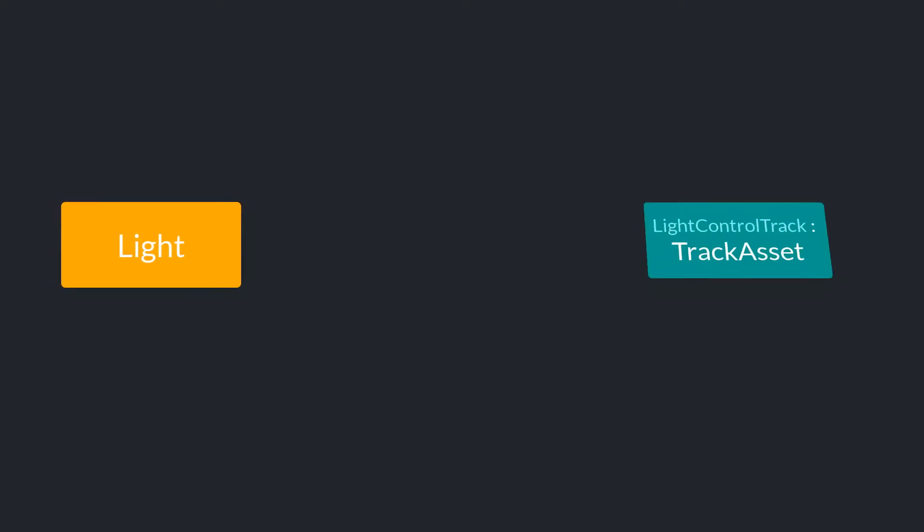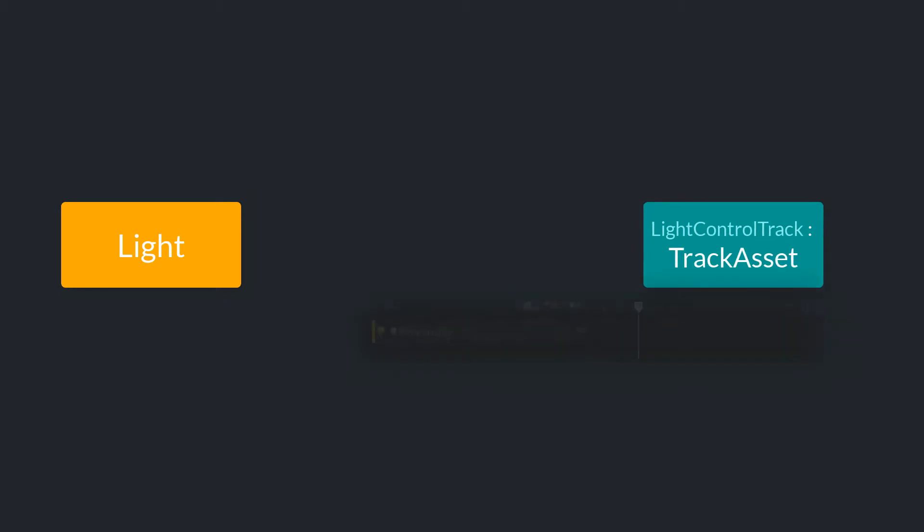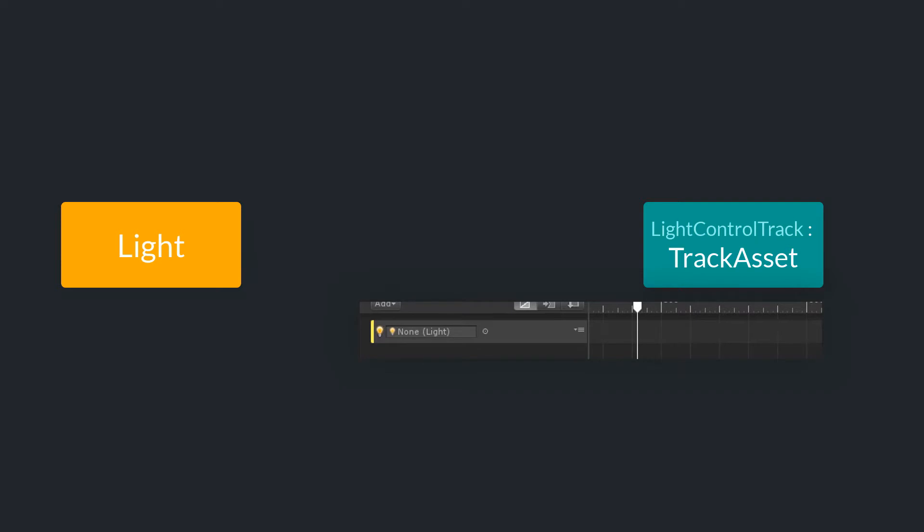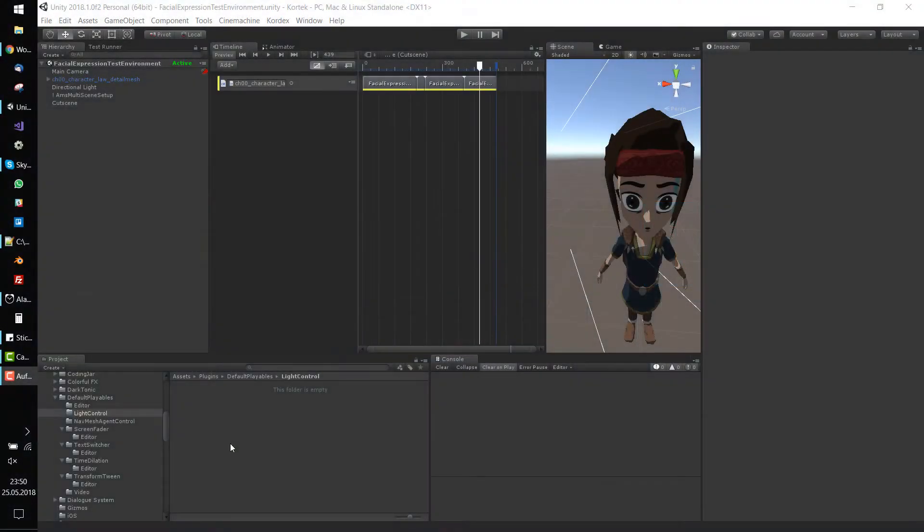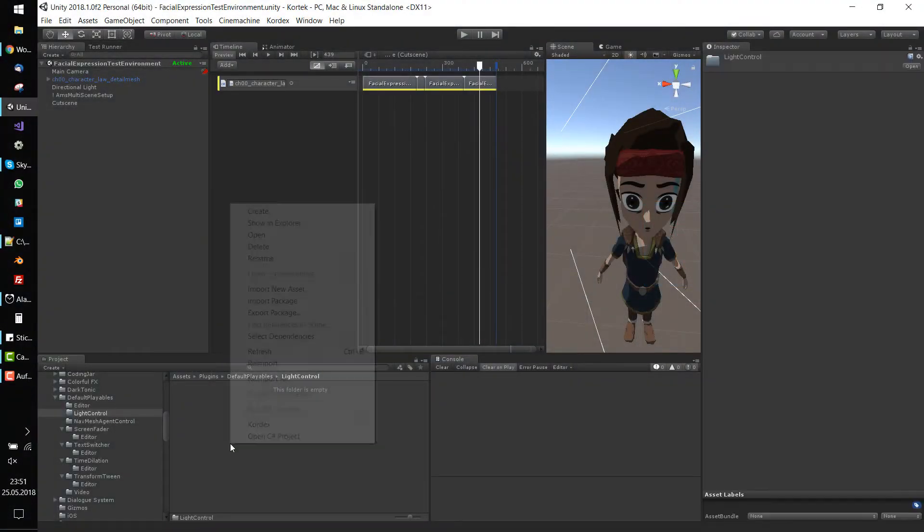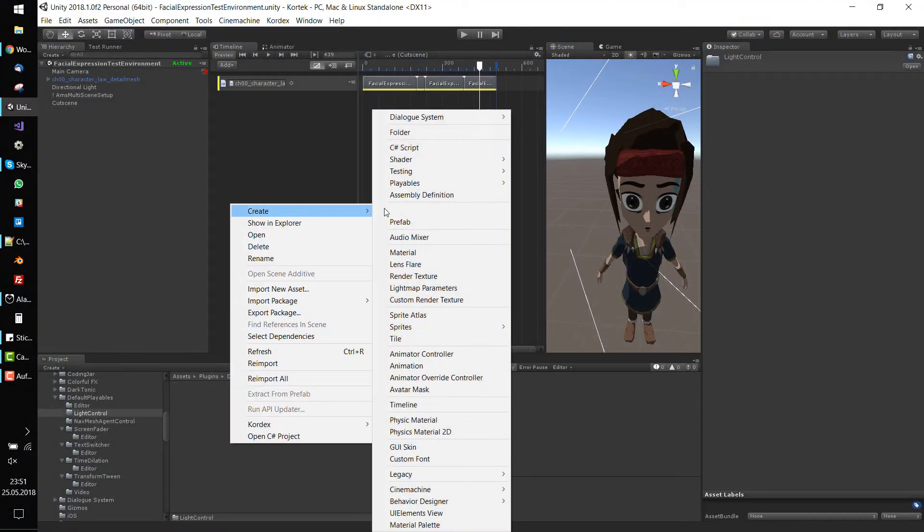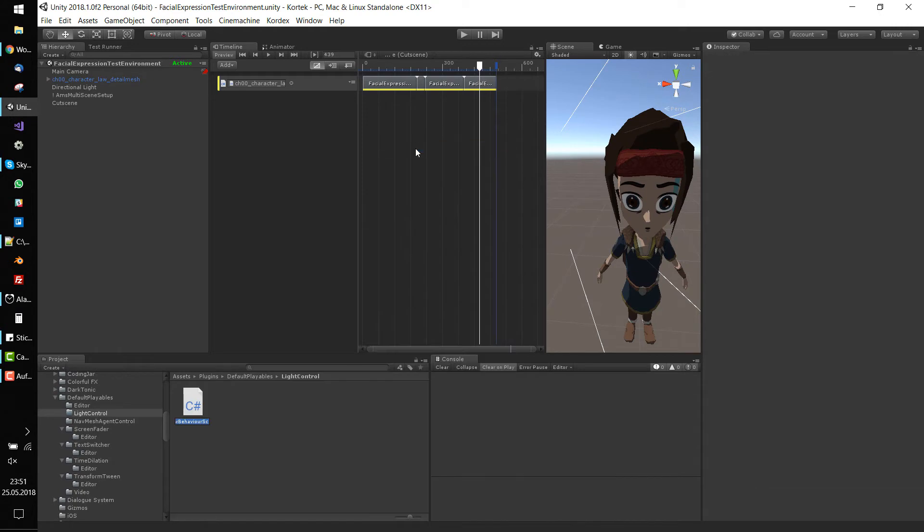As mentioned before, we want to manipulate light components with the timeline. So the very first thing we need to do is to create a track asset which represents a row in the timeline in Unity. Switch to Unity, create a new script, and call it LightControlTrack.